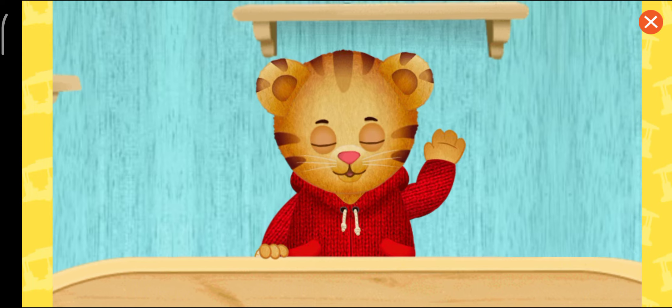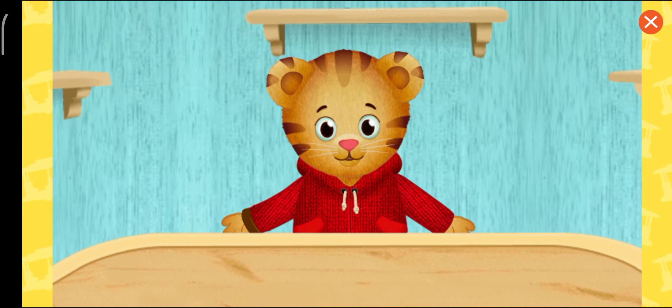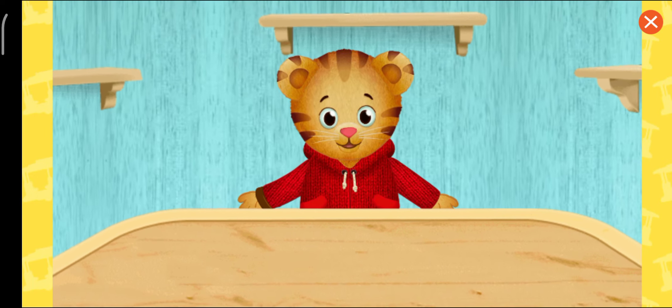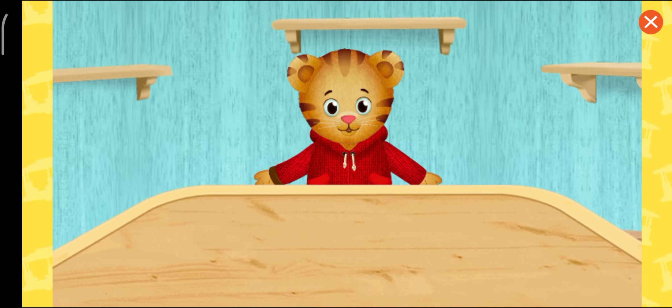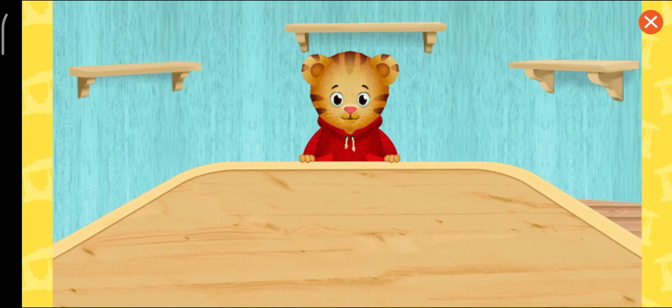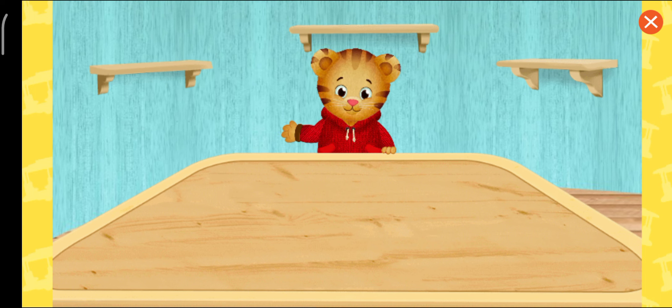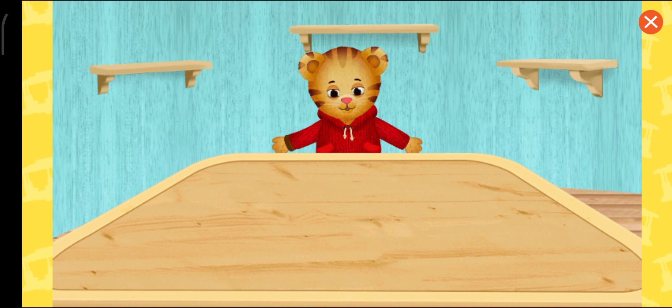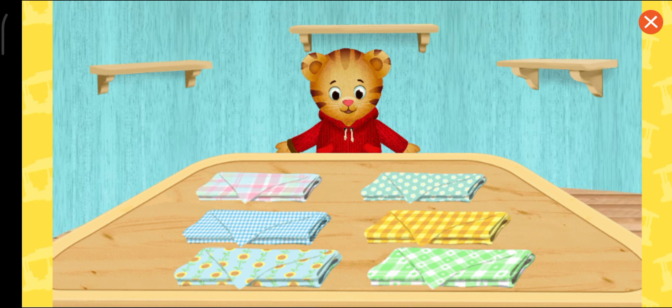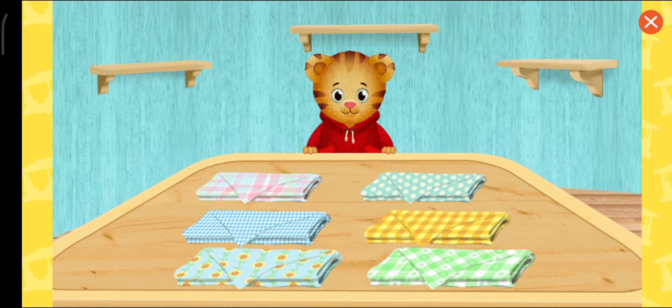Hi, neighbor. I'm glad you're here to help me make a tea party for me and my friends. First, you can pick a tablecloth. Which one do you want to use?